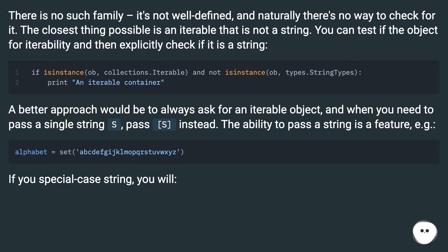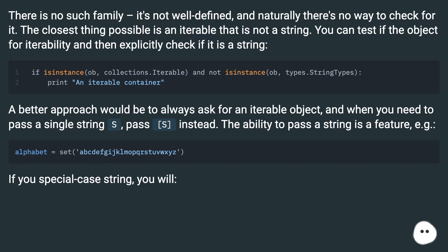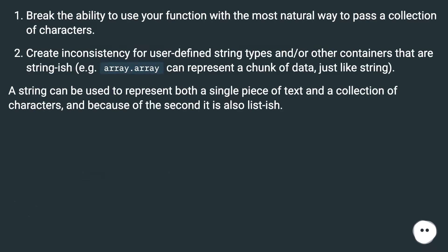A better approach would be to always ask for an iterable object, and when you need to pass a single string s, pass (s,) instead. The ability to pass a string is a feature. If you special-case string, you will break the ability to use your function with the most natural way to pass a collection of characters.